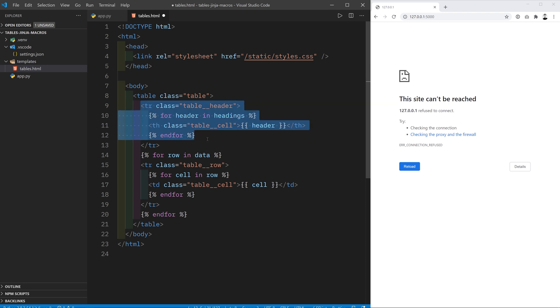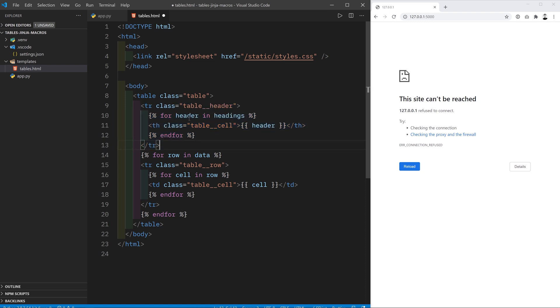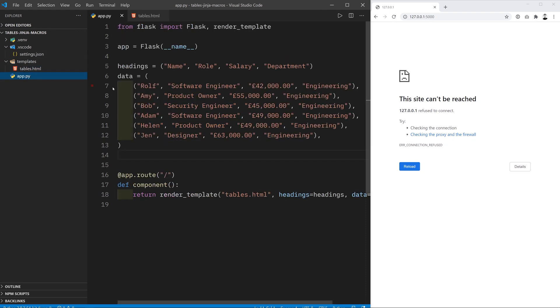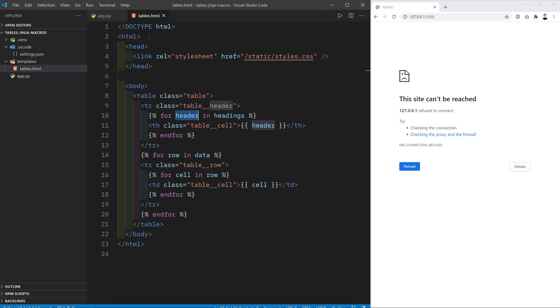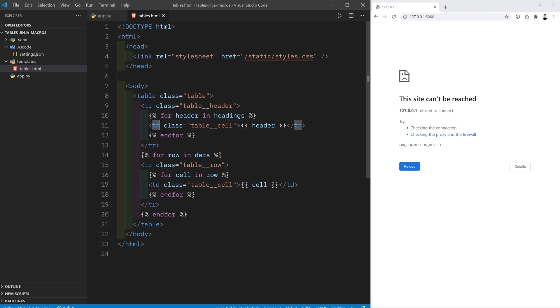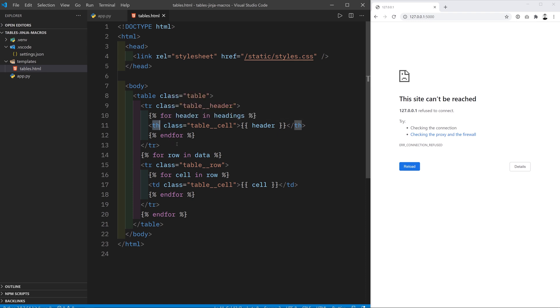It's got the table header row of data that contains for each header in the headings tuple that we got from app.py. So for each of these values it contains a th element. So that's going to populate our table columns, the headers for each column rather.